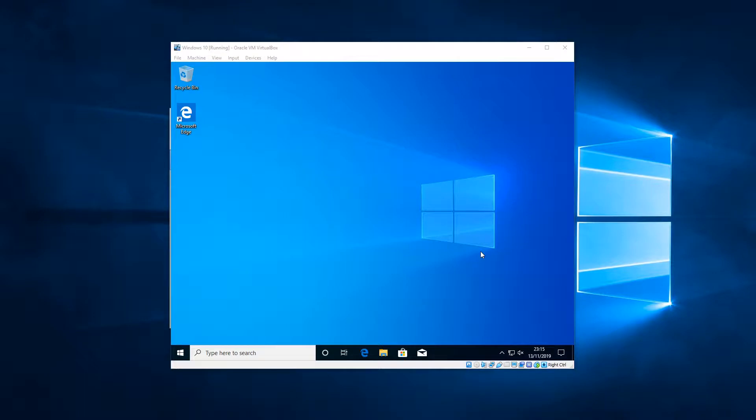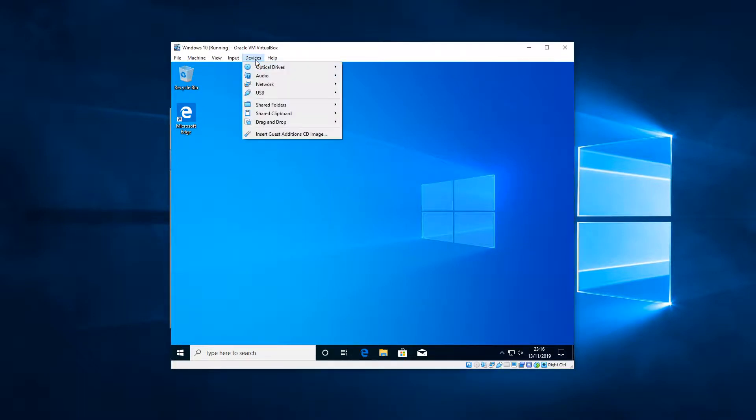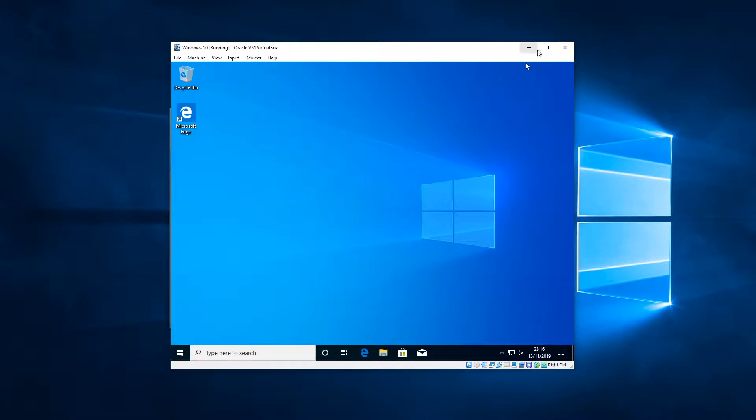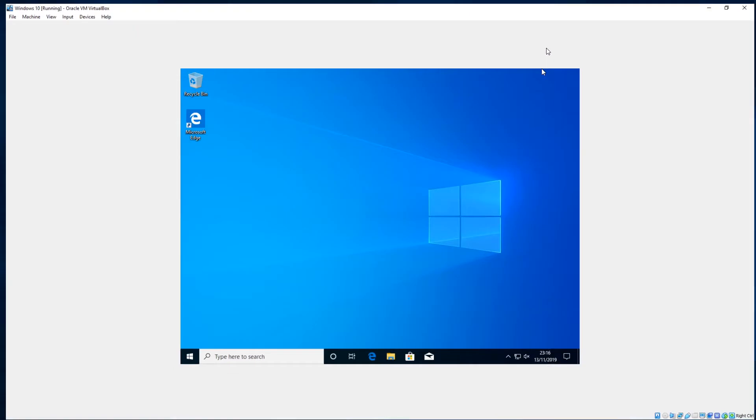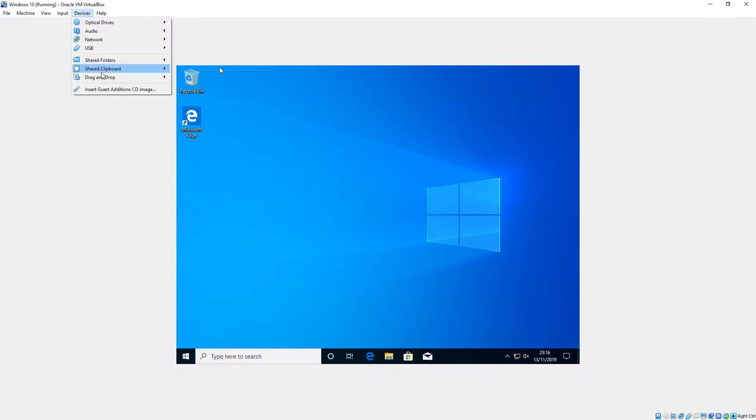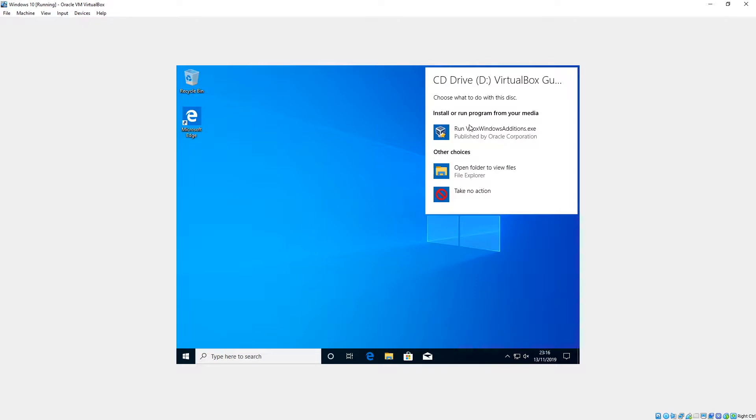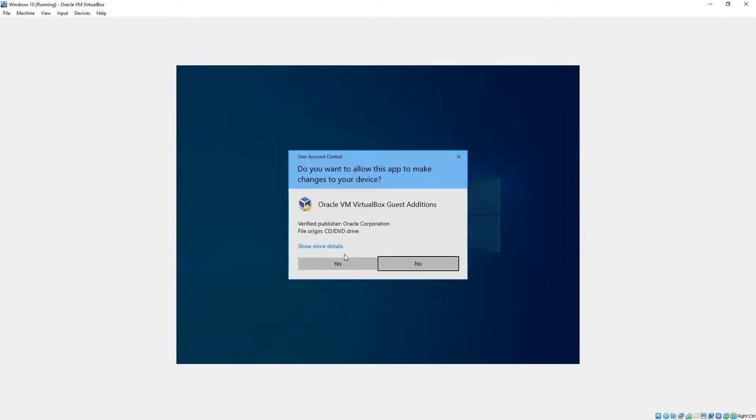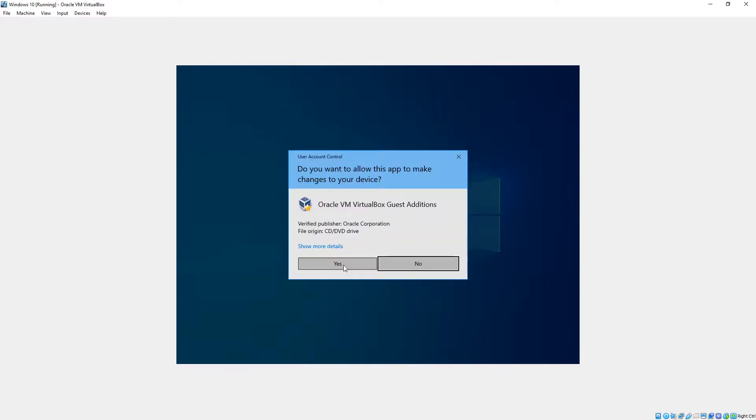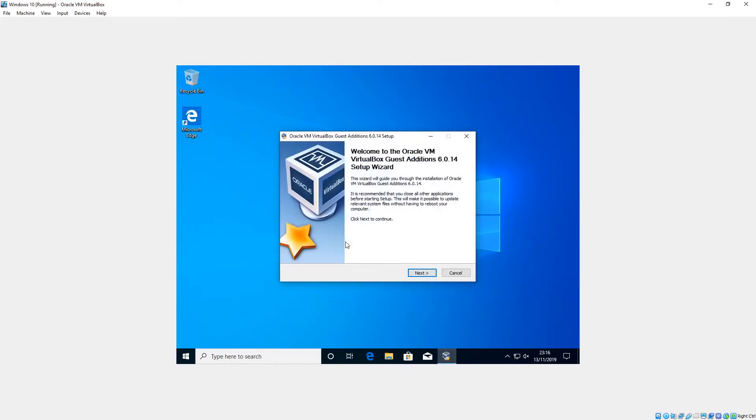Now the very last thing that we need to do is go up to Devices and go 'Insert guest edition CD'. Now before I do that, I'm going to show you if you maximize the screen, you get this white horrible kind of thing where it doesn't scale properly. So the guest edition CD will solve all of that and it will also enable some other options as well. So you click onto it and then see the disc there. I'm going to click and then run, I'm going to click yes here.